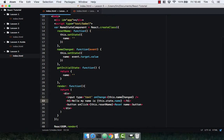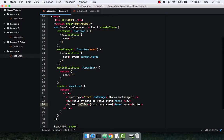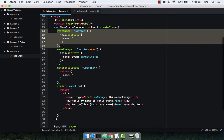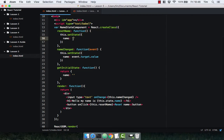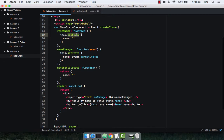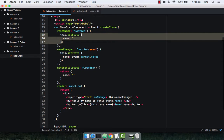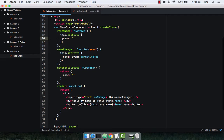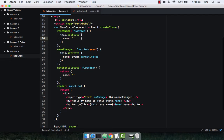We simply pass in a function to an event, so onChange, onClick. We create the function, and then we use this.setState to update the state. Now this is one of the great things about React.